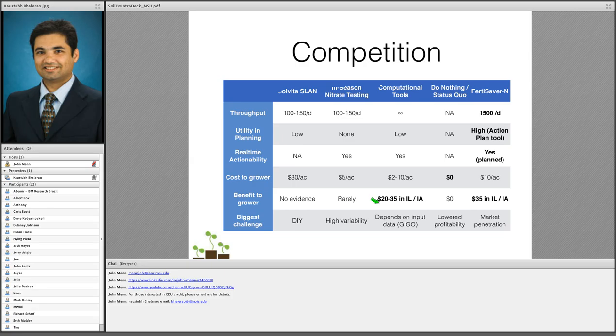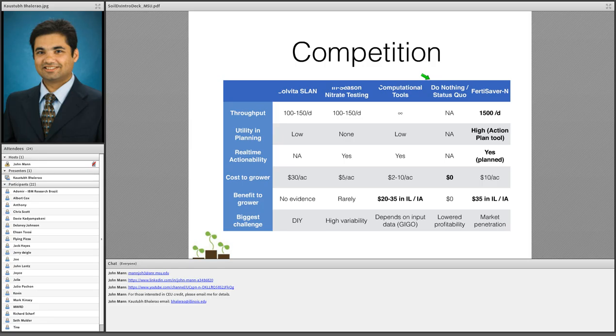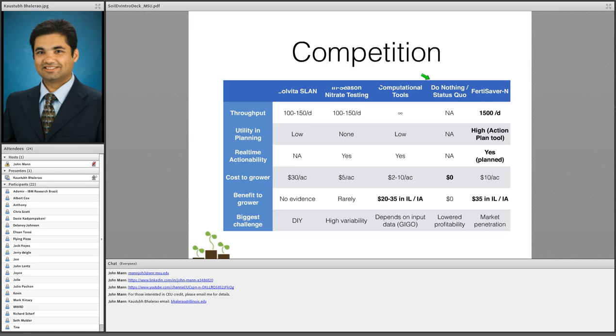Biggest competition for us is actually the status quo, the do-nothing scenario. There's no cost, there's no throughput issues, there's no planning as such. But if growers just choose to go by extension recommendations like the maximum return to nitrogen rate, then they're not losing any, there's no additional cost to what they're doing, but they're not saving any money either. They may be leaving money on the table. So we believe that that particular approach right now leads to lower profitability.